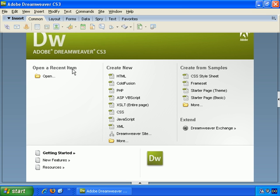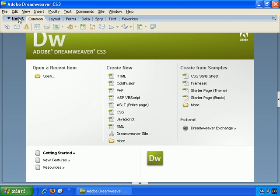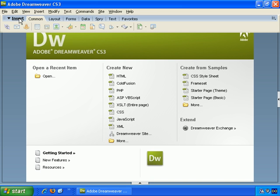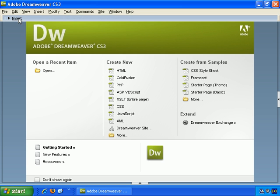There are also toolbars here, and different options you can bring up. Layout, Forms, Data, and so on. But if we just click on the Insert Text, it tucks it away for now. We can click Insert again to bring it back, or click again to get rid of it.